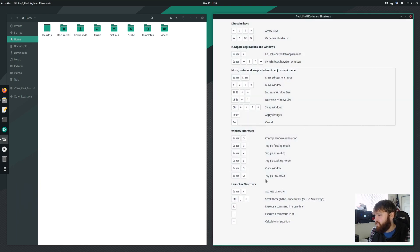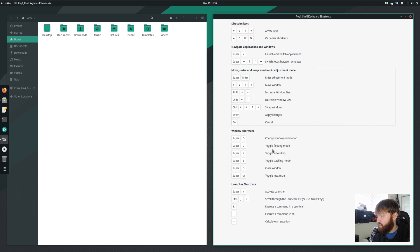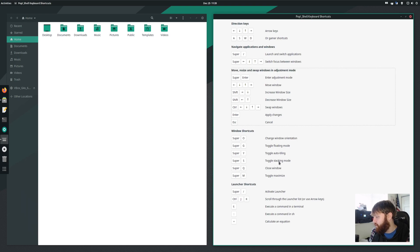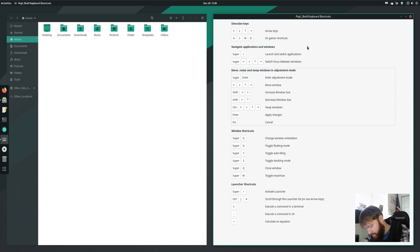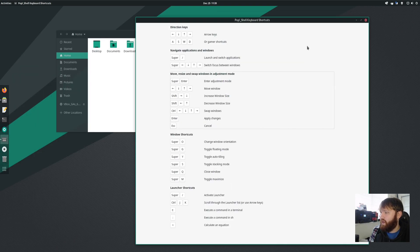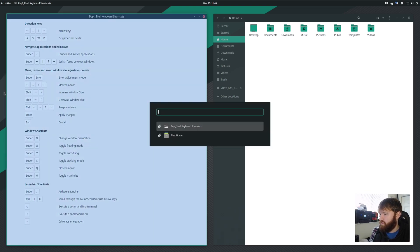Once you get a hang of a lot of these shortcut keys and hot keys, it will be a super fluid process. You could change the window orientation, toggle floating mode, toggle auto tile, stacking mode, which is when it all stacks right here. So you saw earlier, if I went windows Y, it disables that. And let's open a additional window here by going super, opening this up.